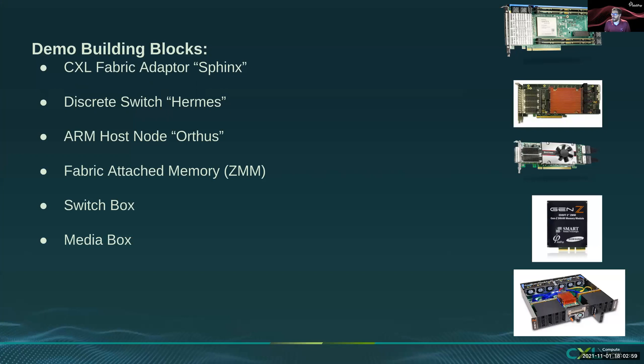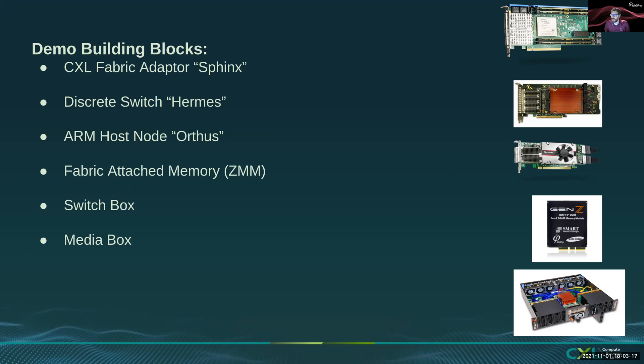So these are prototype hardware that's being used to configure the fabric. We have the Sphinx CXL Fabric Adapter, the Intelliprop Discrete Switch codenamed Hermes, an ARM host node named Orthus, Fabric Attached Memory Resources, Switch Boxes, and Media Boxes.